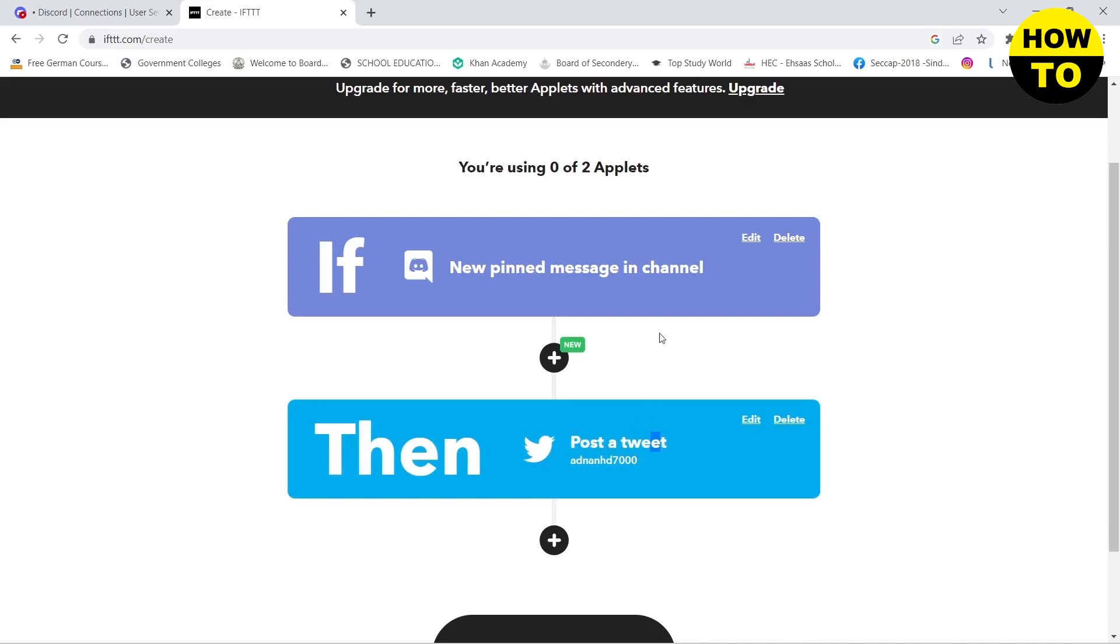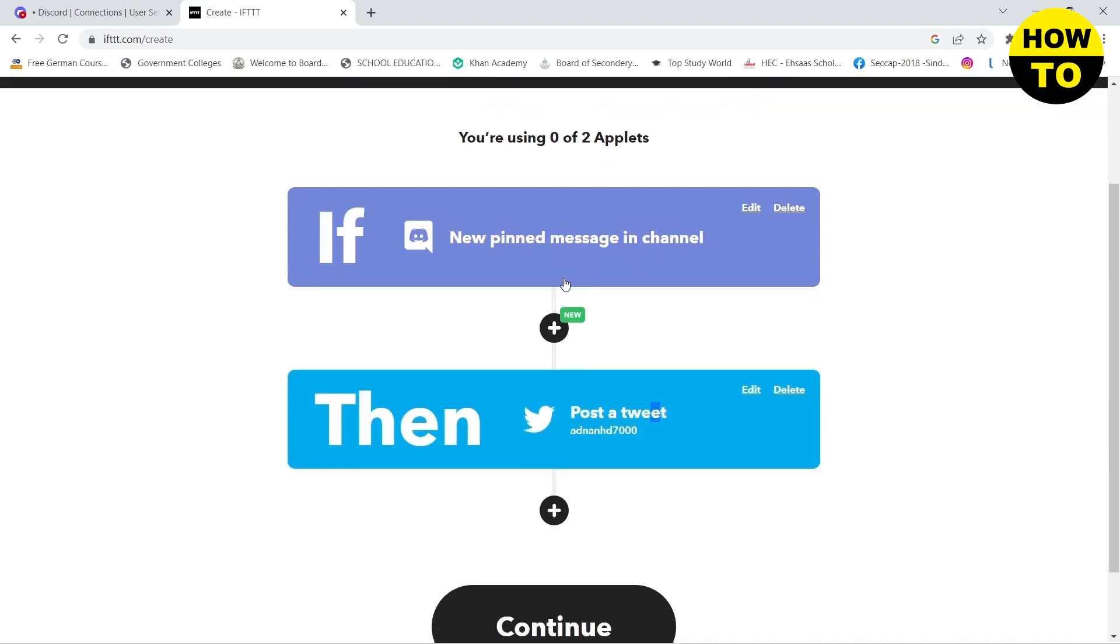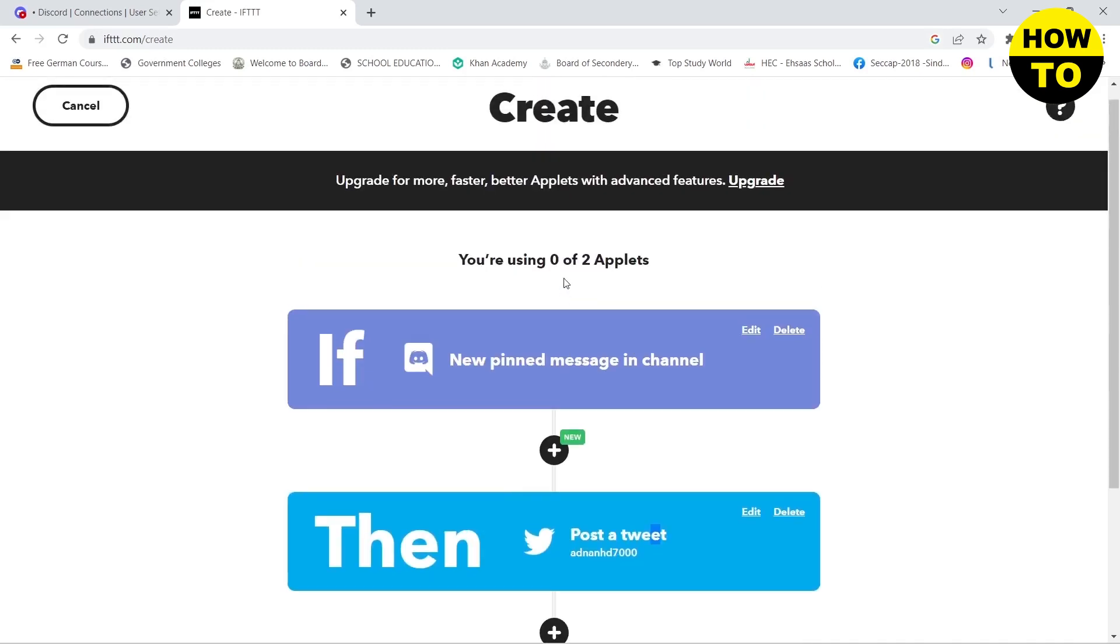then this will happen on Discord. This is how you can connect and integrate Twitter to your Discord account.